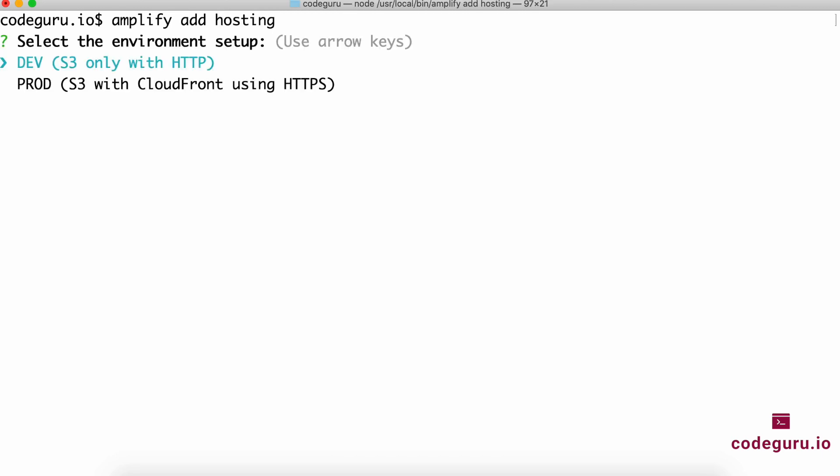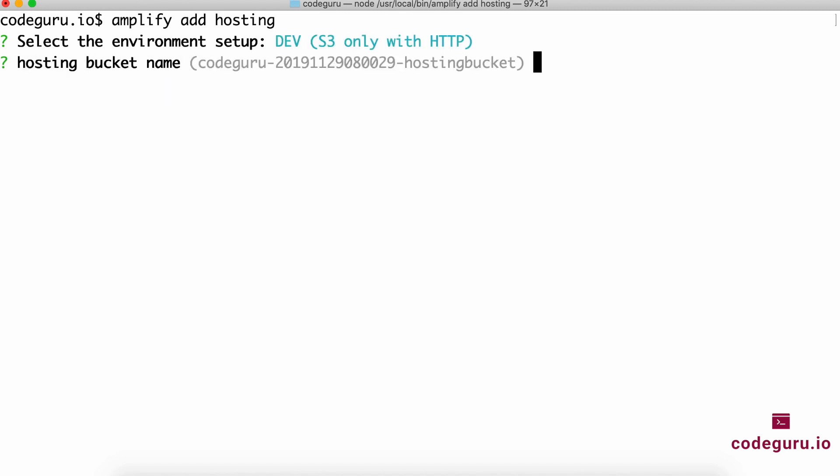I'll simply say amplify add hosting. This asks do you want to create an S3 bucket with HTTP or HTTPS. If you're creating the environment for prod, it's recommended to use HTTPS. If you're using it for dev, it's recommended to use HTTP. It asks if this is going to be a hosting bucket—yes, I'm happy with that.